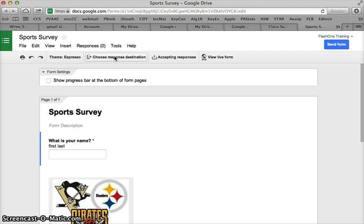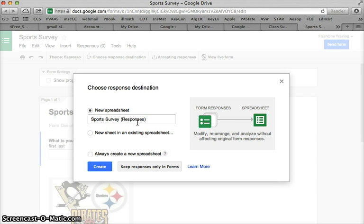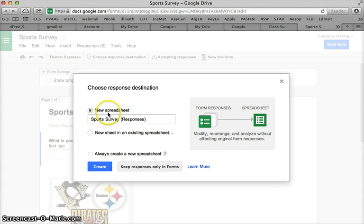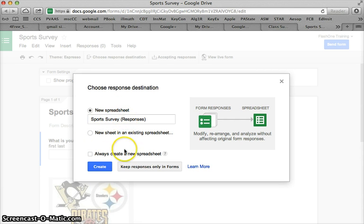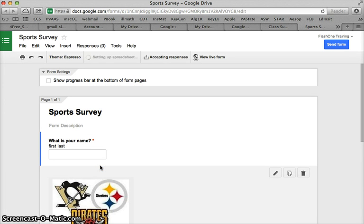I'm going to choose a response destination and I always pick a new spreadsheet. Google forms used to be all one document and it was a little confusing to navigate around. I like this better because I create a new spreadsheet. I could even send everything into an existing spreadsheet but I'm always going to create a new one.